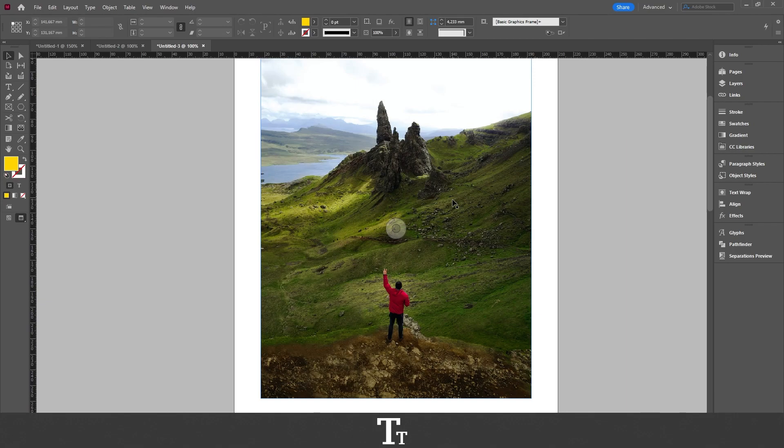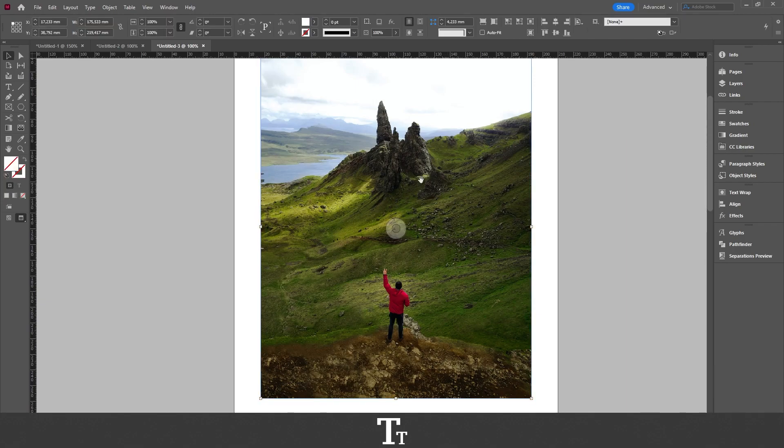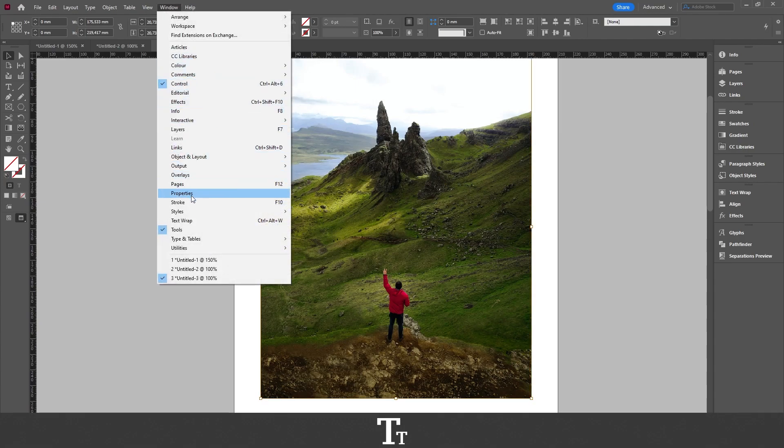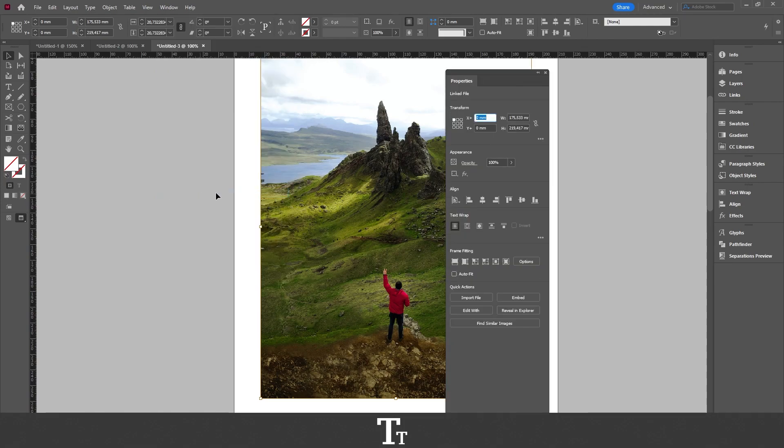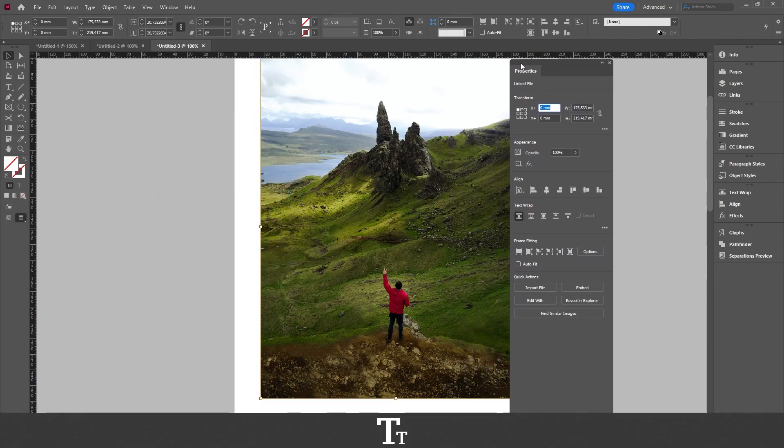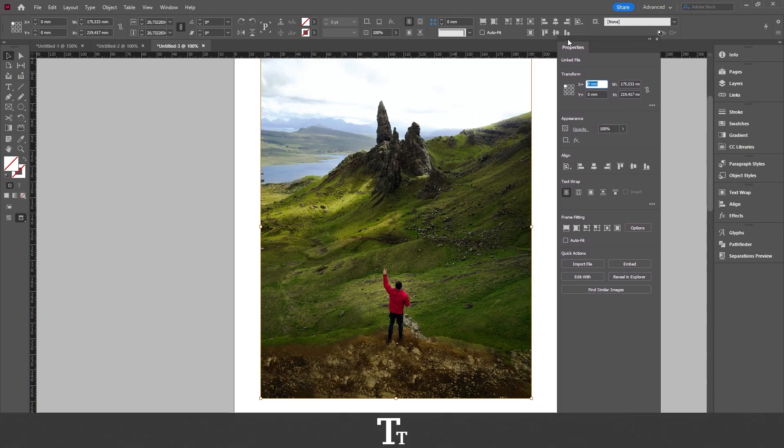The first thing we want to do is double click on our image to select it. From here, we want to go up to Window, then down to Properties. The Properties panel will now show up.